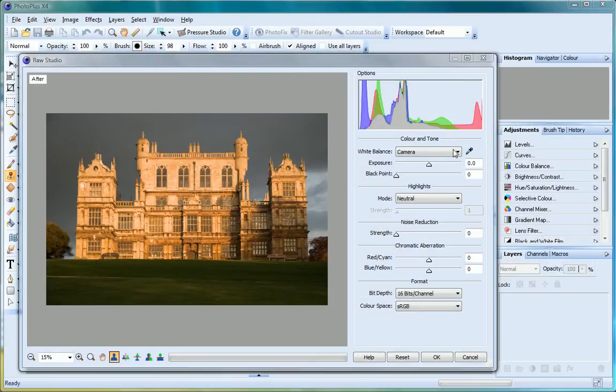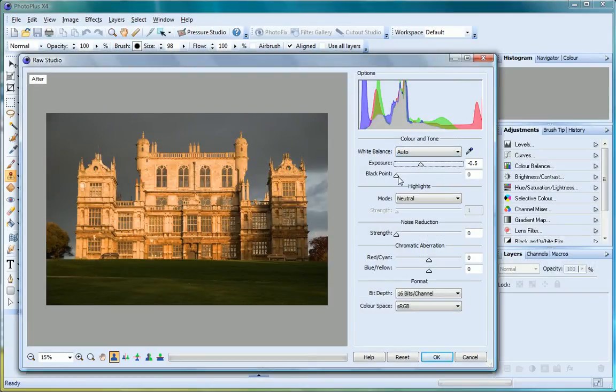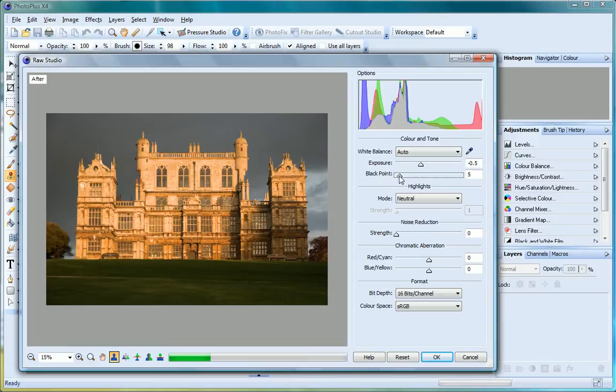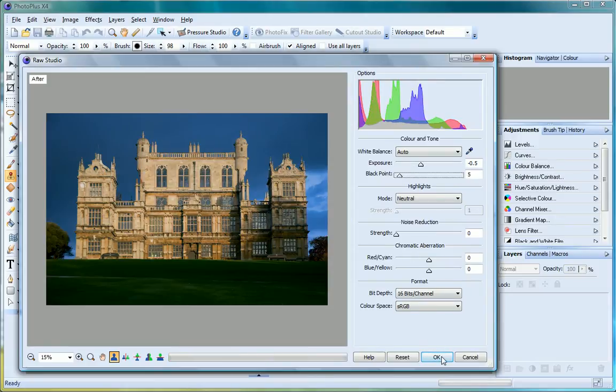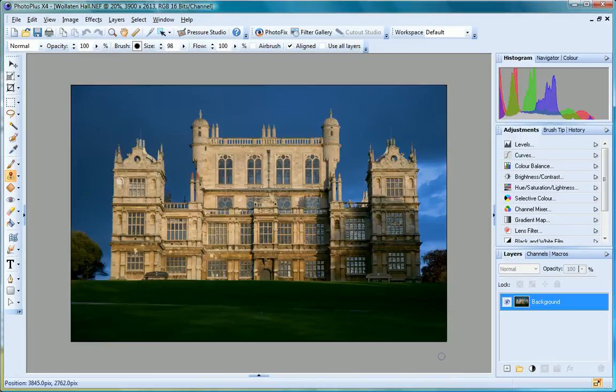If you shoot in RAW, PhotoPlus's RAW studio is compatible with popular RAW file formats. Here you can adjust white balance, correct exposure, reduce noise and more.